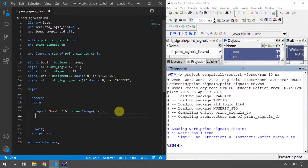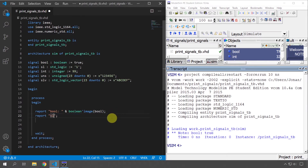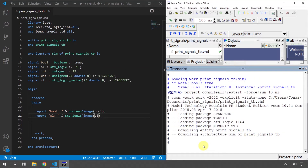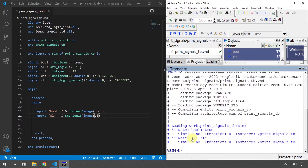We can do the same for the next signal of standard logic type. We type 'report' with 'sl: ' and concatenate with 'std_logic'image(sl)'. Let's see if that works. And we can see here 'sl: ' with the bit value one. It worked.